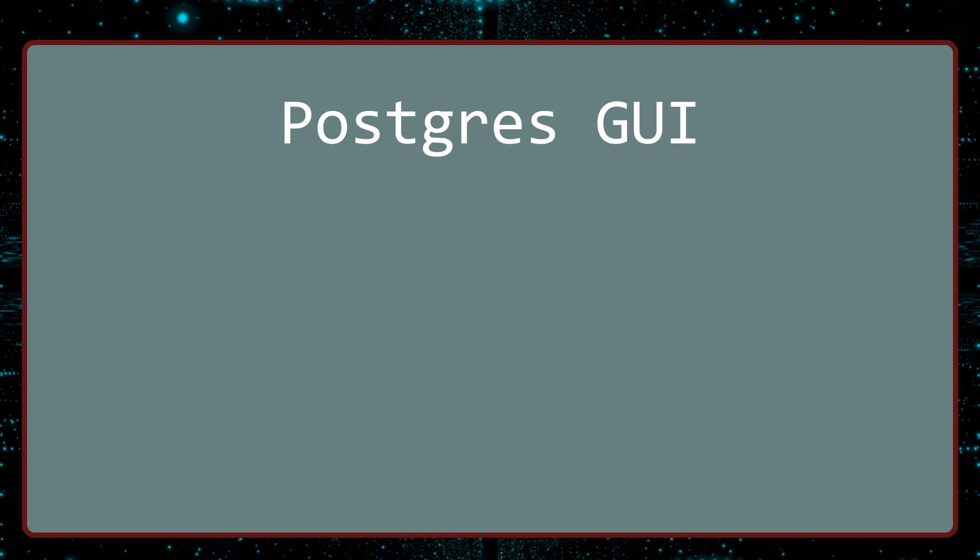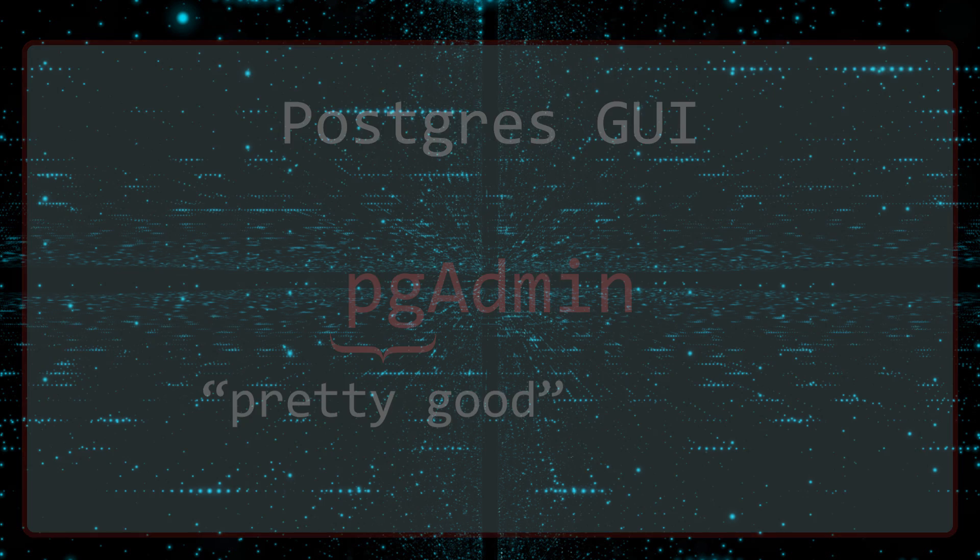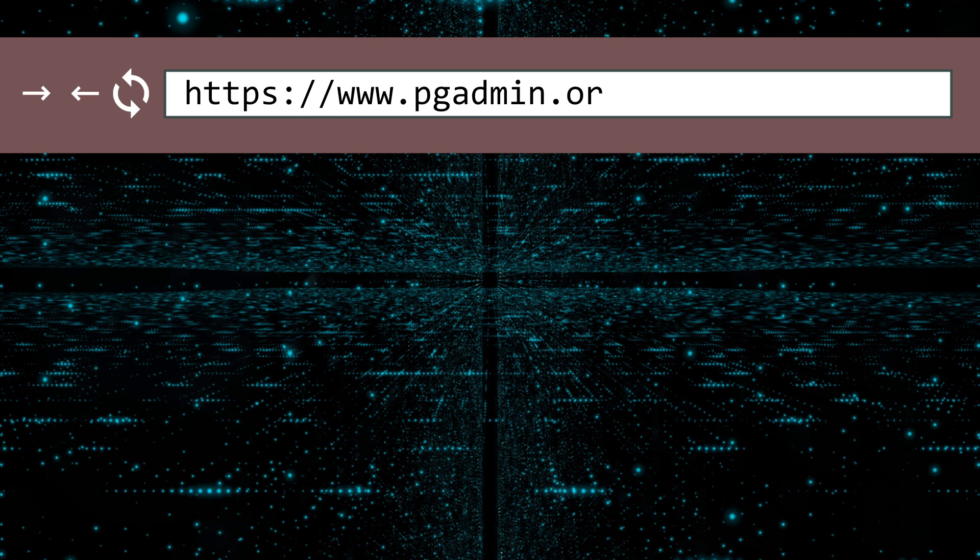But first, we will install a Postgres GUI tool. The one we will install is called pgAdmin. You may wonder what the pg stands for. Pretty good, I think.